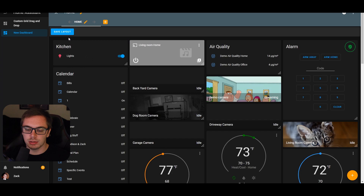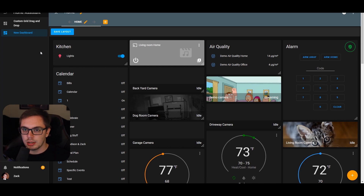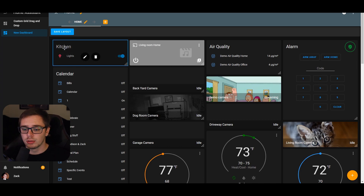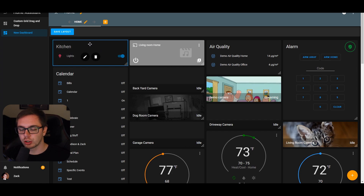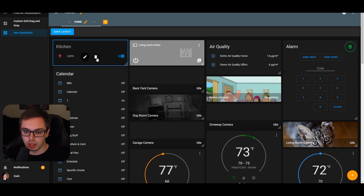You'll see a few things change. At the top you'll now have a Save Layout button and a Leave Out Layout button. You'll also see that there is a resize icon added to the bottom right of each card. If you hover over the cards, your cursor changes to a move icon, and there are also two buttons on each card.